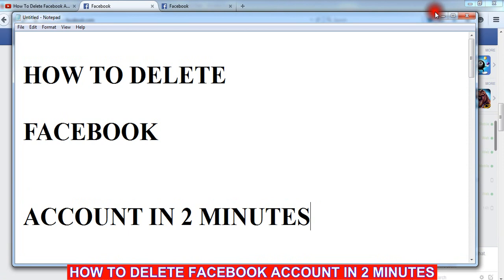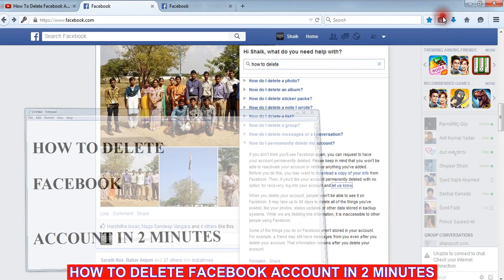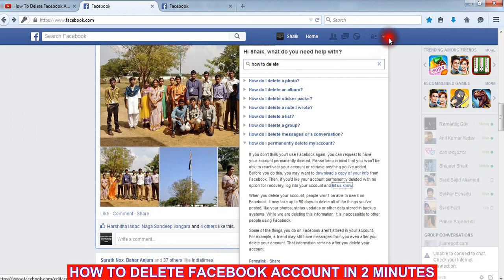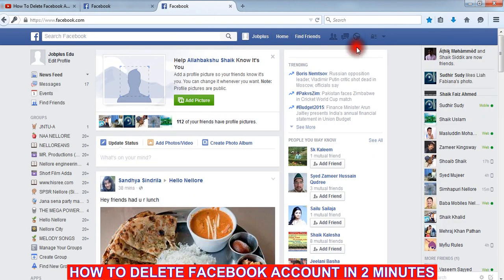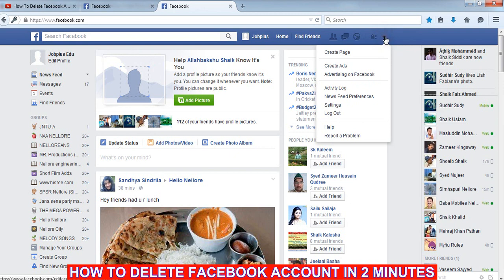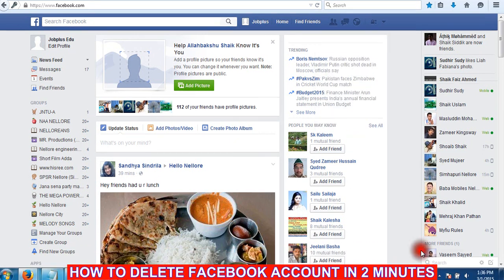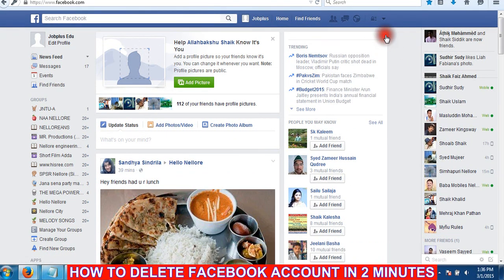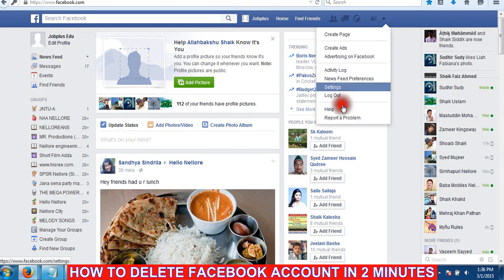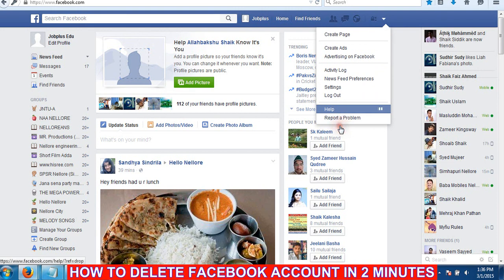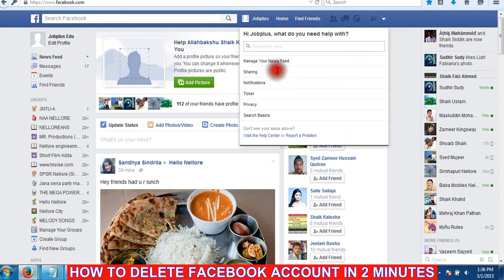First of all, I will open my Facebook page. This is my Facebook page. Click on the search option.